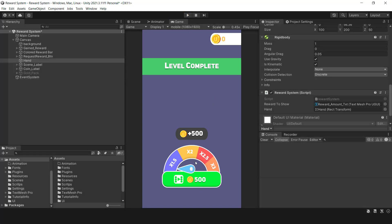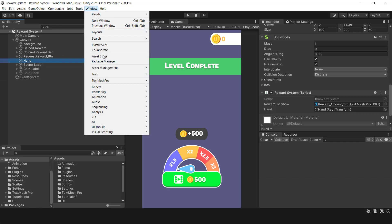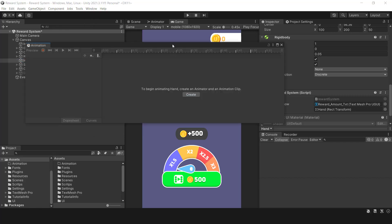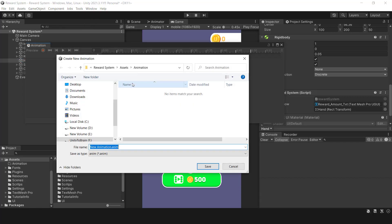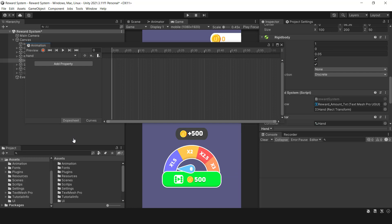Because the hand should rotate automatically as the game begins, it is best to animate it using the animation component. The last step is to stop the hand and receive the selected price by clicking on the green button.